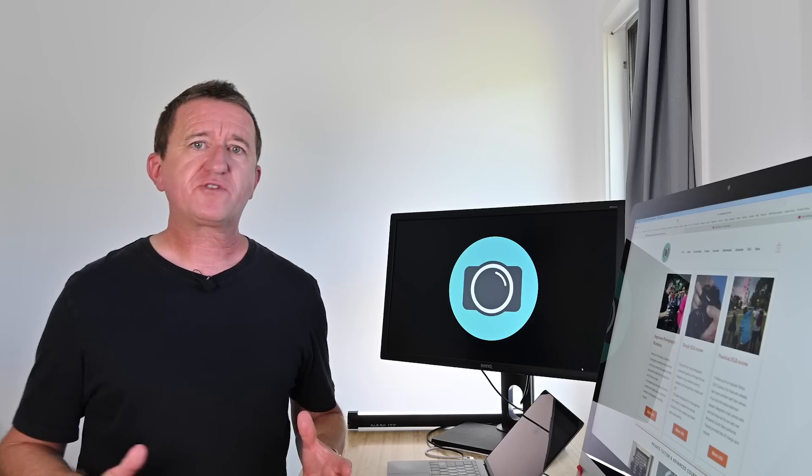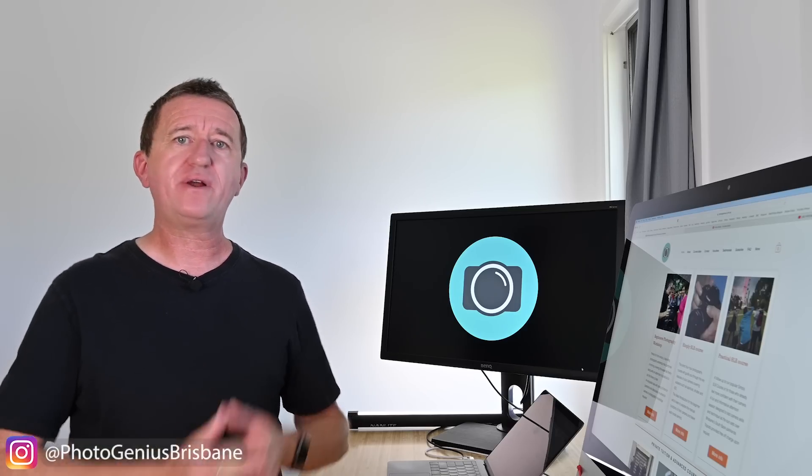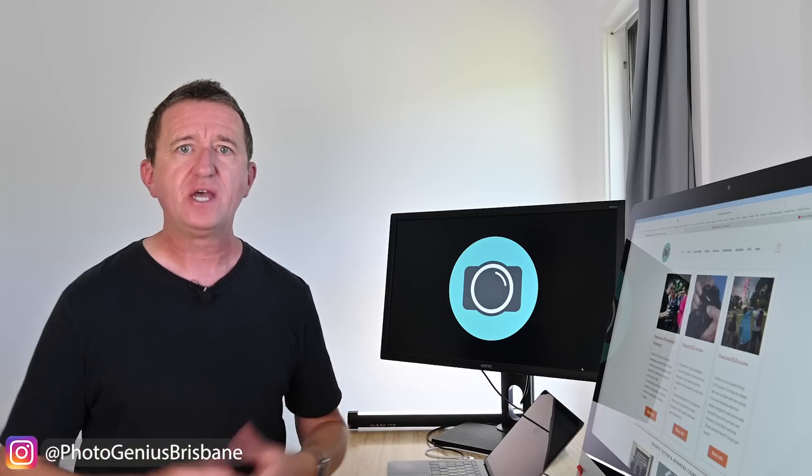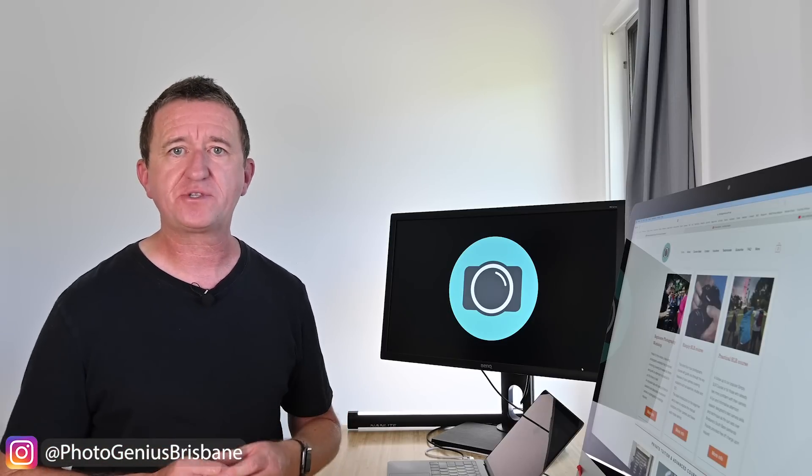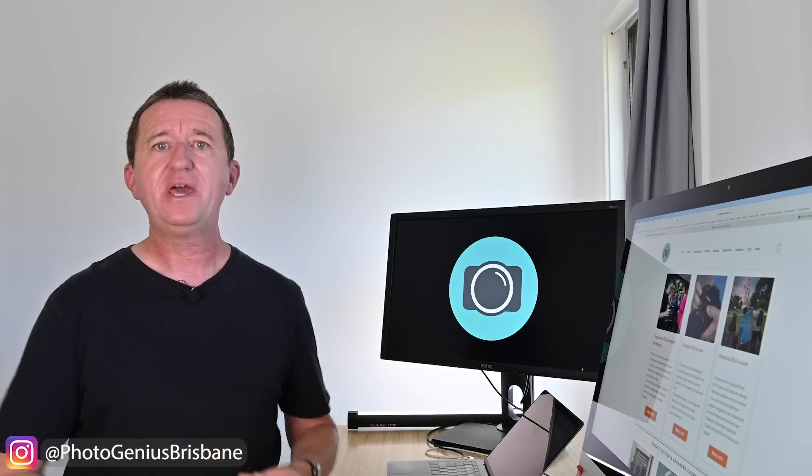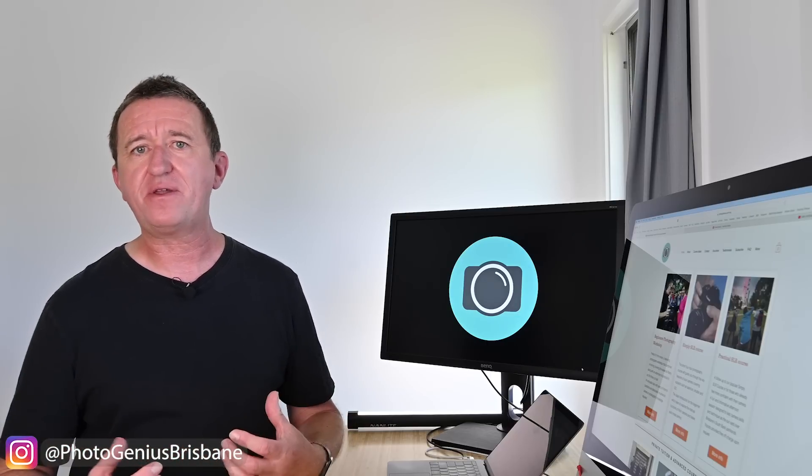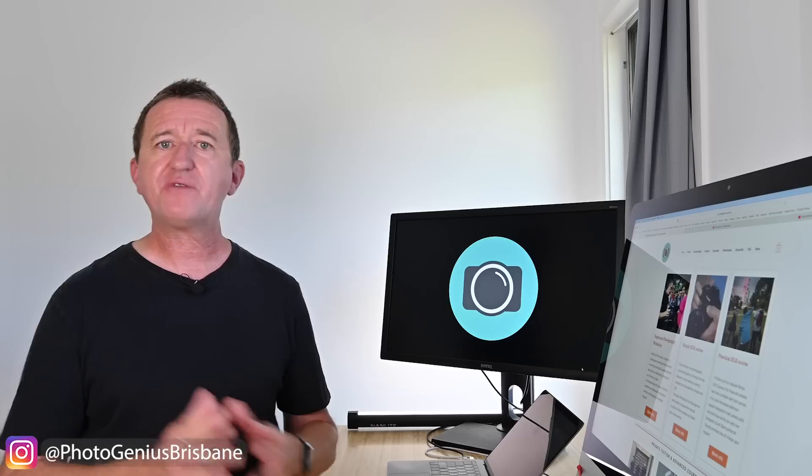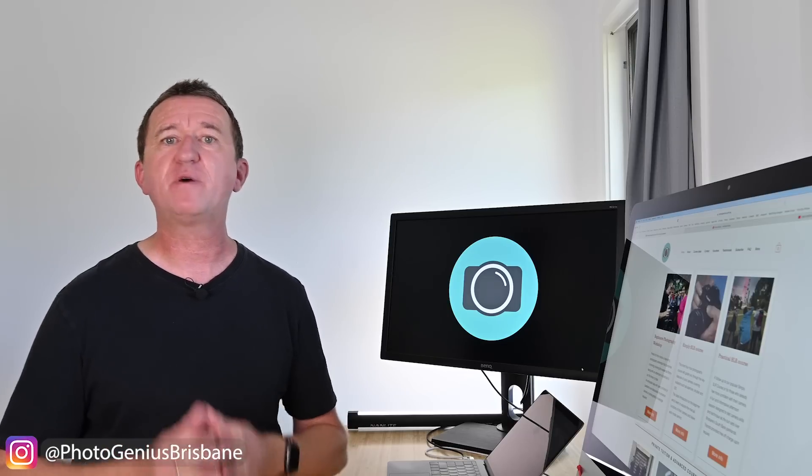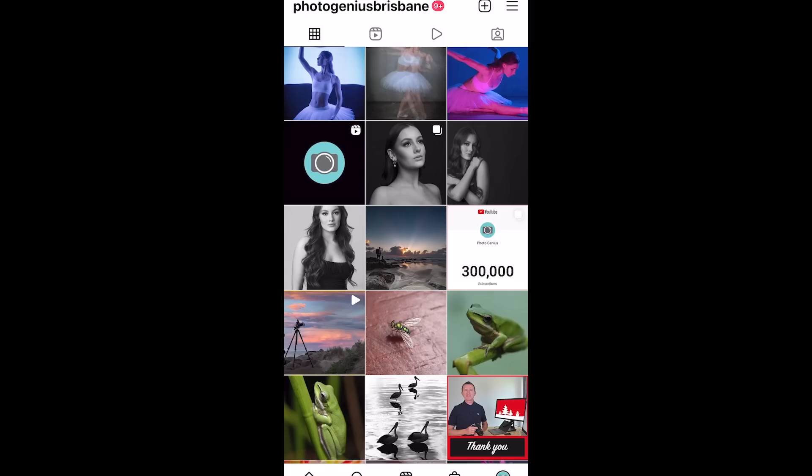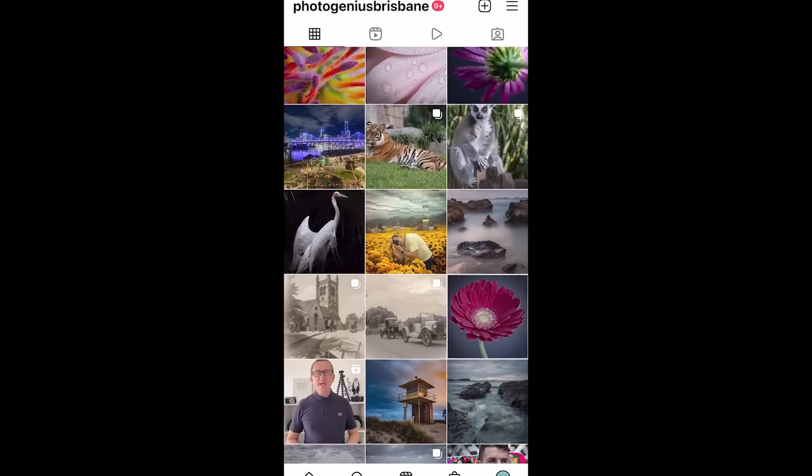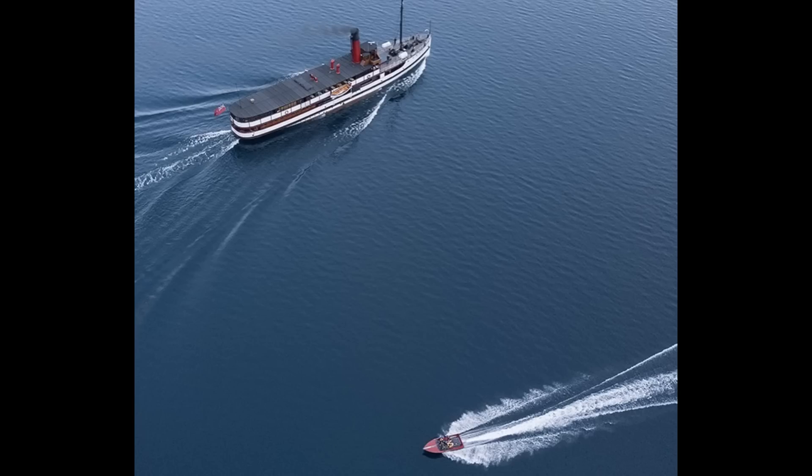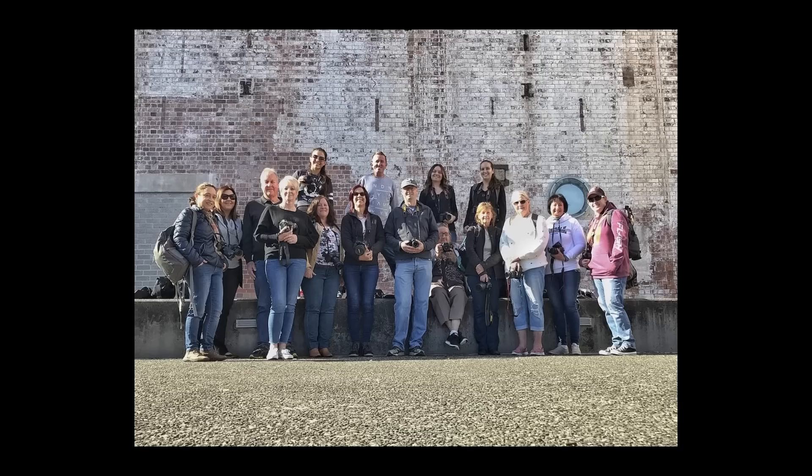With Instagram you do get to choose whether your profile is public or private and you can have more than two profiles. So for example I've got two profiles set up. One is a private one and that's where I share family photos with family members and select friends. And the other account is of course public and that's my photo genius account. So why not check out my profile on Instagram for behind the scenes photos and videos from my travels and photography workshops. Just search photo genius Brisbane.